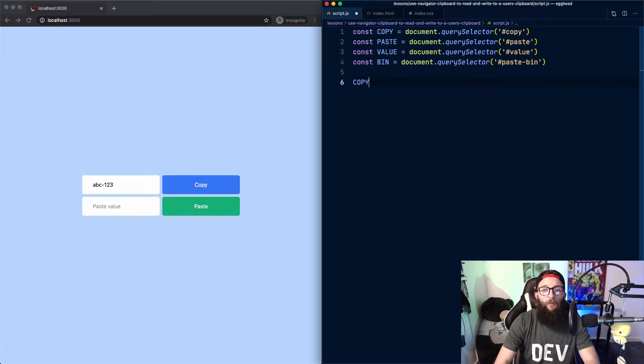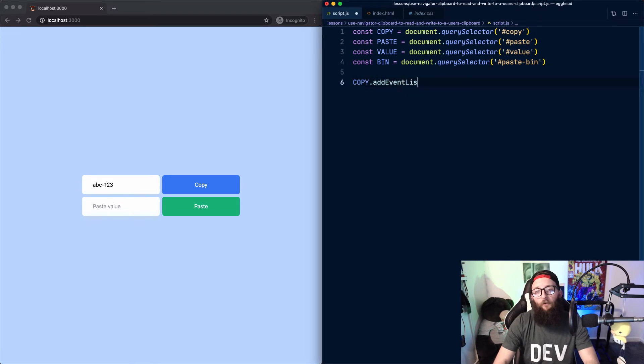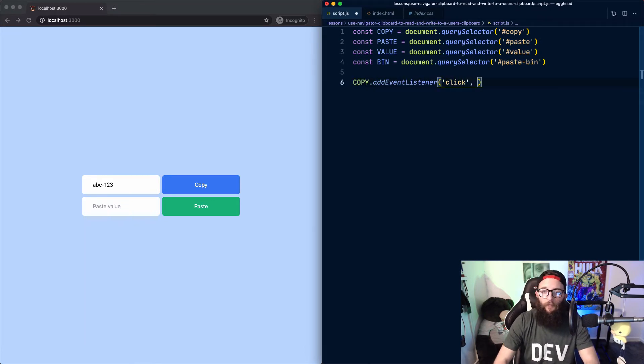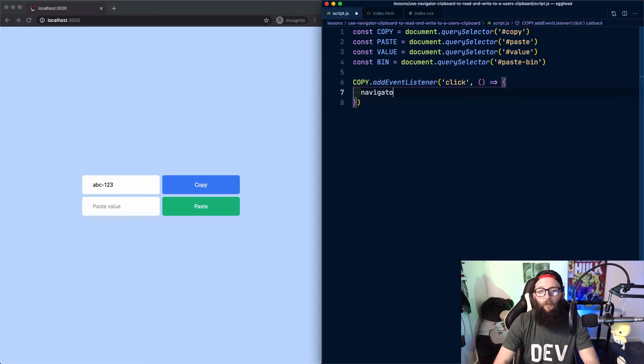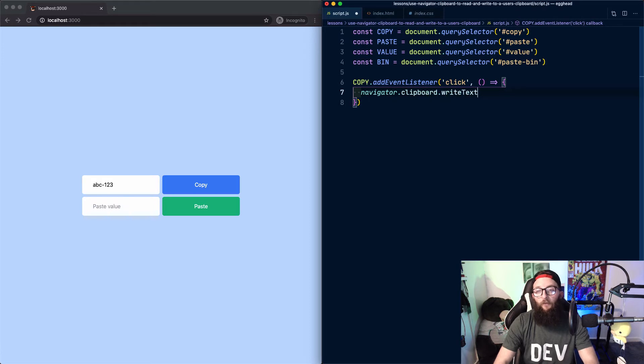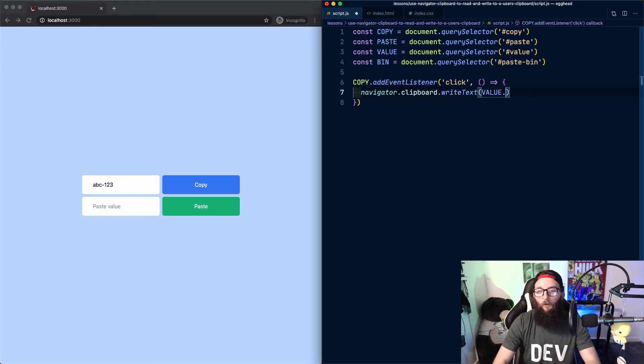To do this, we can bind an event listener to our copy button for the event click, and for our function, we invoke navigator.Clipboard.WriteText, and then the value of our input.